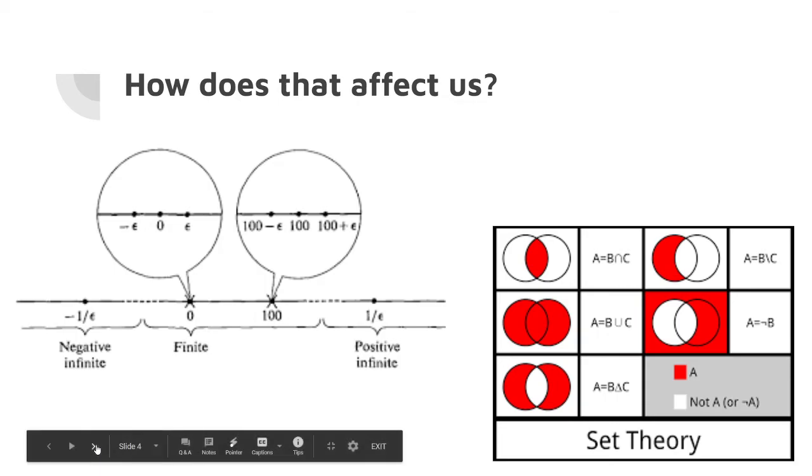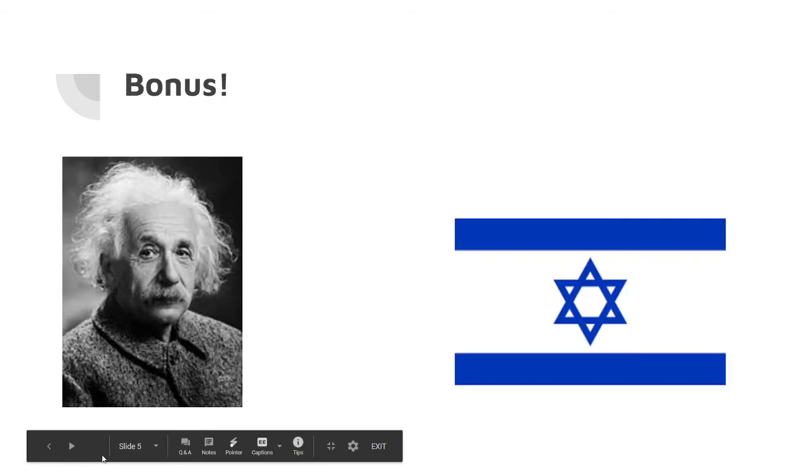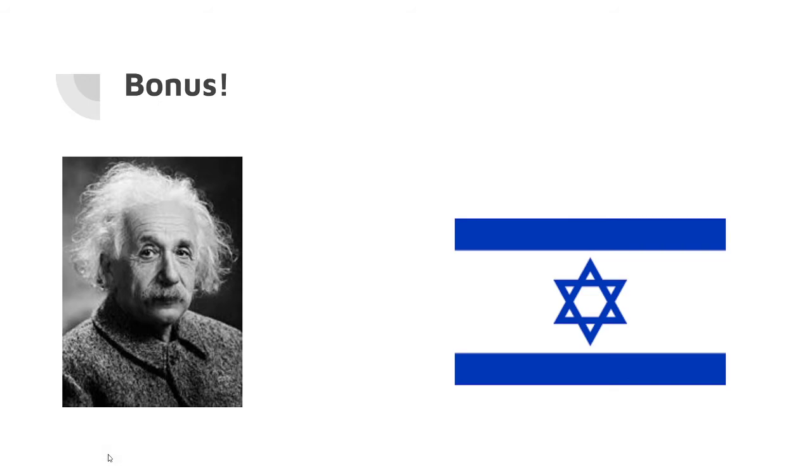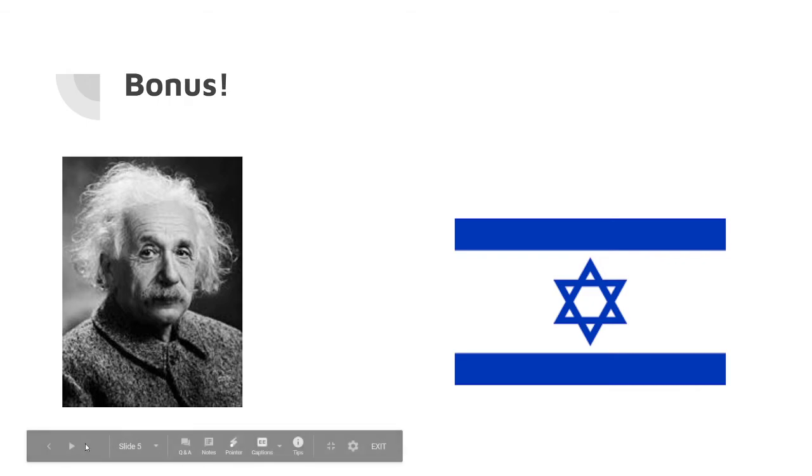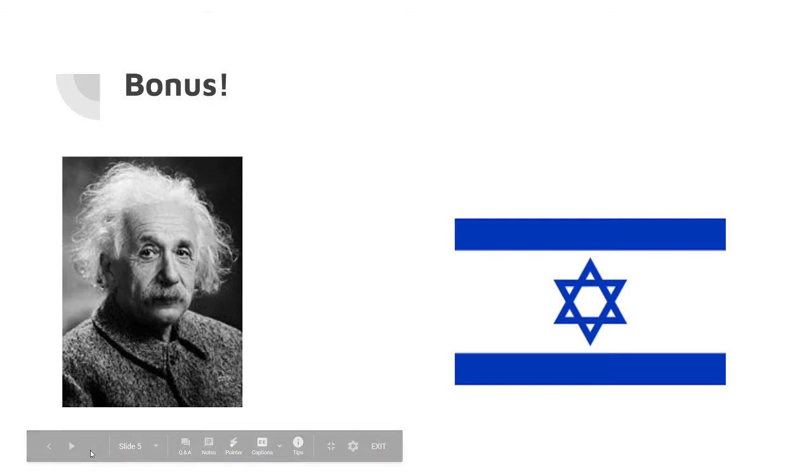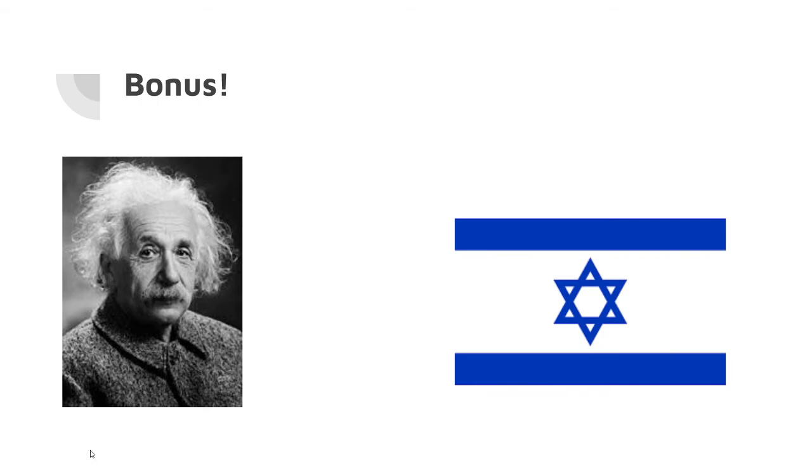A bonus: Fraenkel worked closely with Albert Einstein, even having close talks where Albert Einstein praised his devout Judaism. He would also have opposing views with Albert Einstein on what foundations of calculus should revolve around. Albert Einstein didn't think continuity would serve a big factor in calculus, but Fraenkel did.